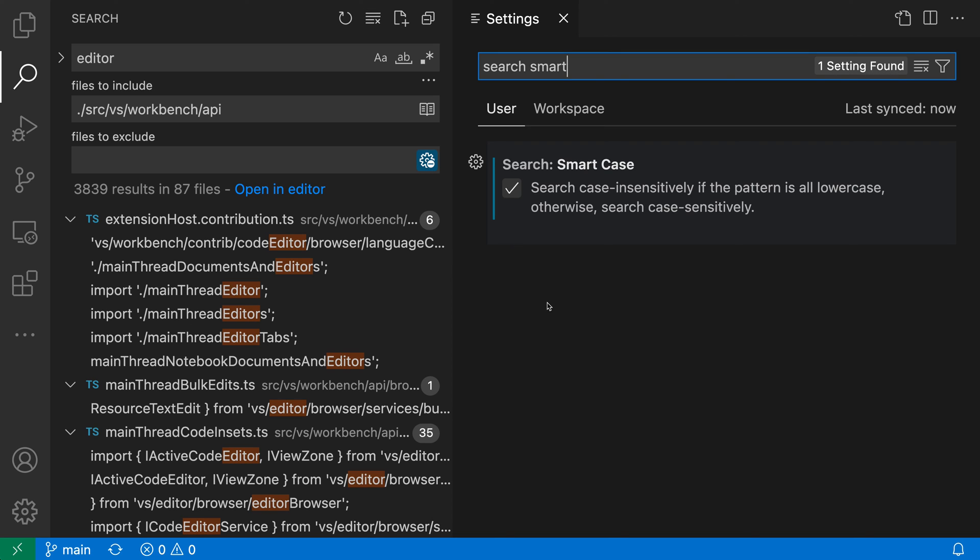This setting can save you some time versus toggling case sensitivity on and off. So that's a quick look at the Search Smart Case setting in VS Code.